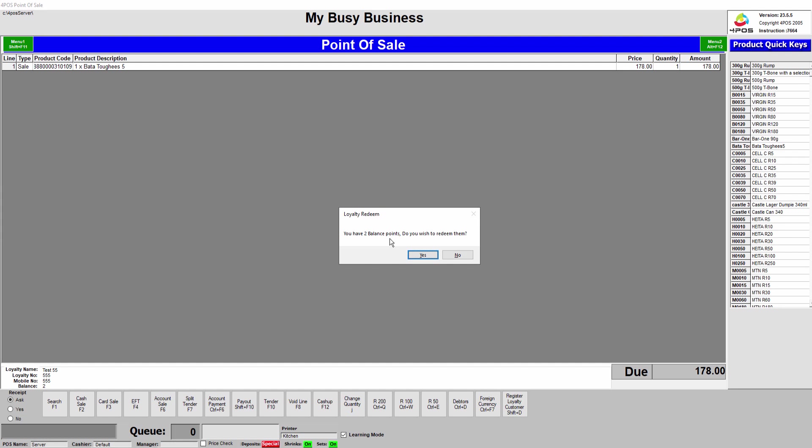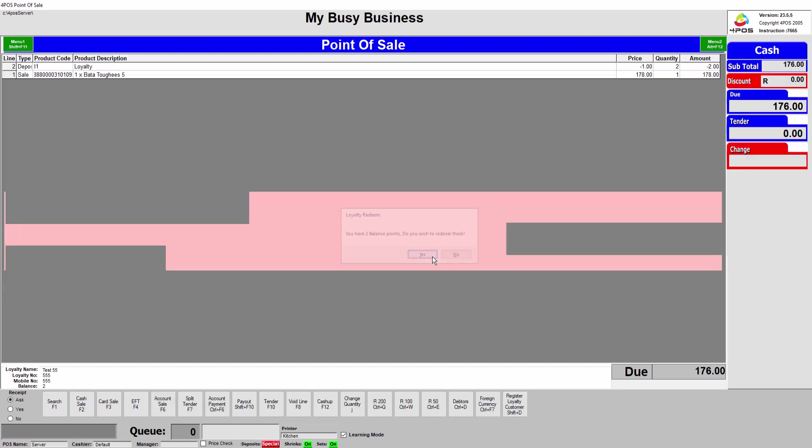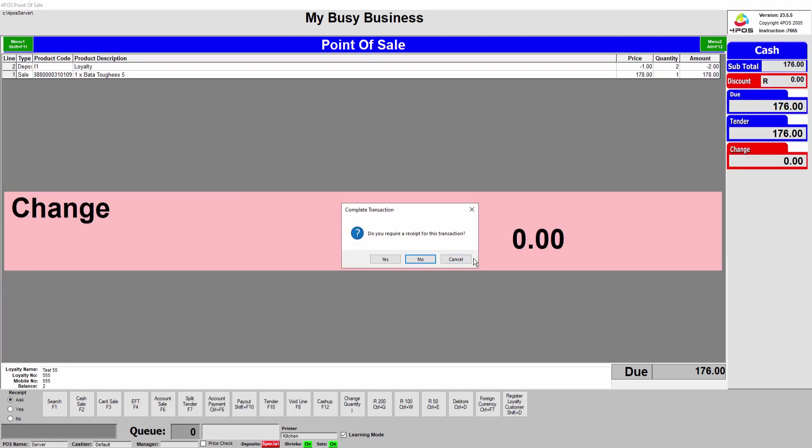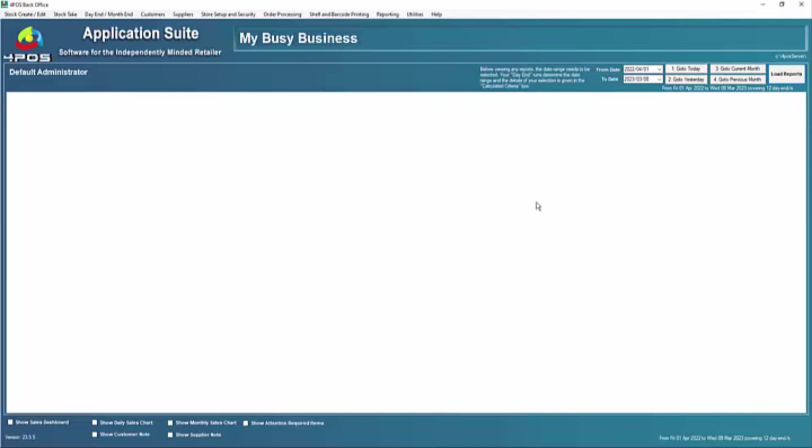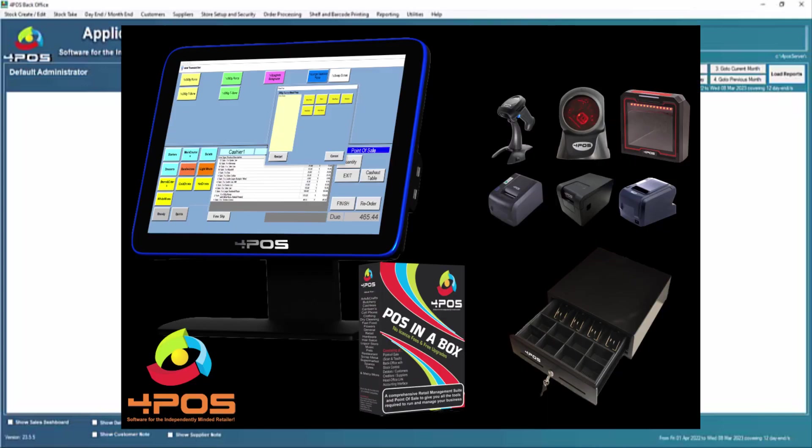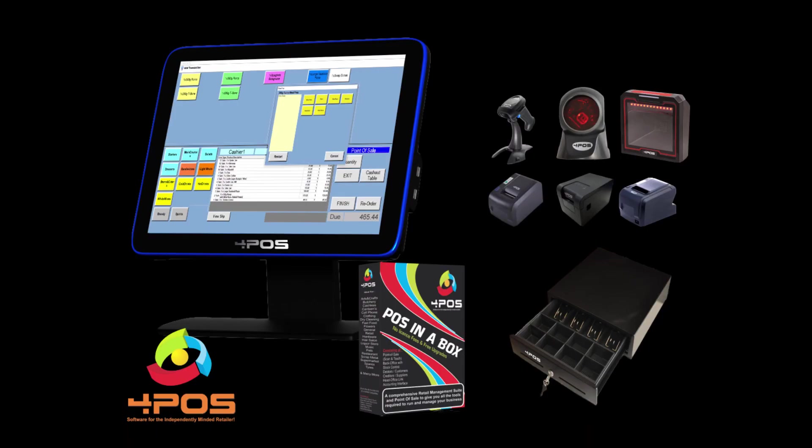It will then prompt him automatically and say well he's got two points from the previous purchase, do you want to redeem it? Yes or no. So for now we're going to say yes. He's getting the two rand discount so the 178 comes off down to 176. You'll see there's a loyalty discount on the screen and you can present or print a receipt for him. So that in a nutshell is the loyalty system. Hope it brings benefit to your business, hope it increases your turnover and enjoy.